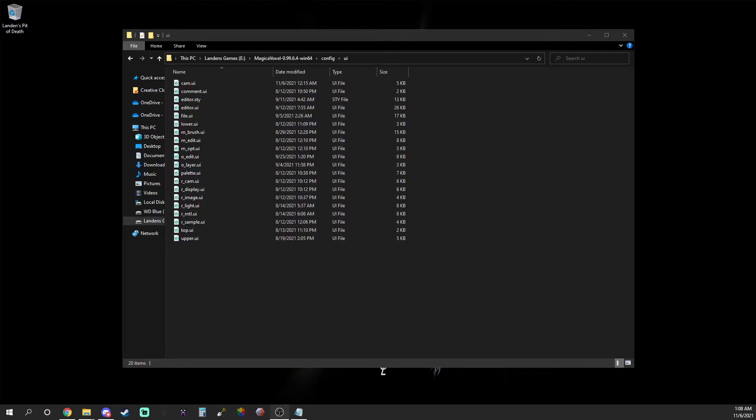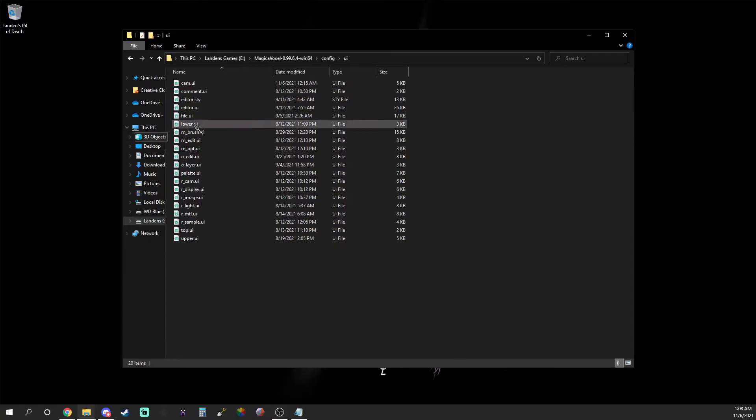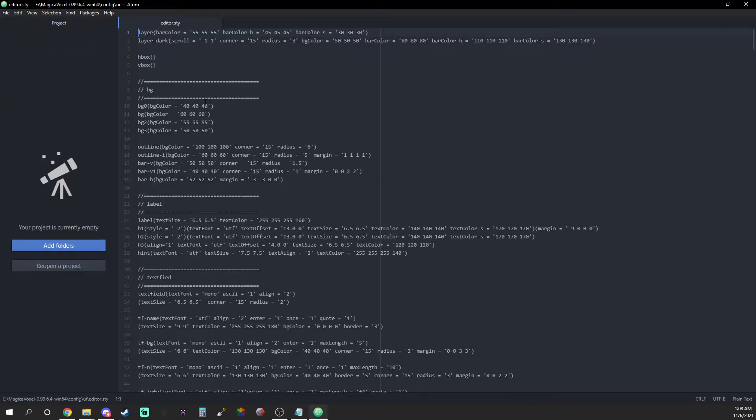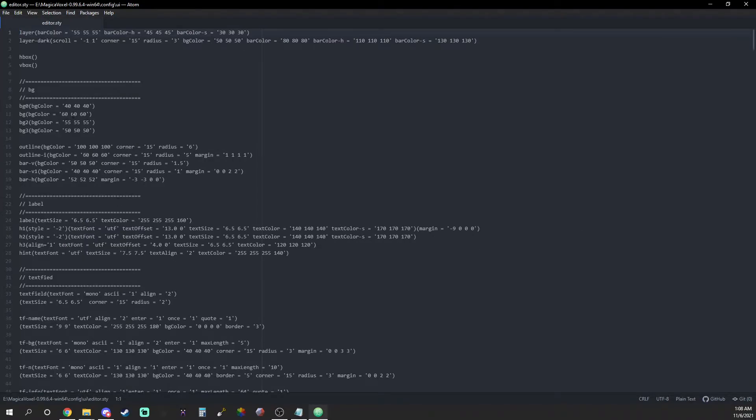Now it's time to change the main interface components. Start off by opening editor.sty with any text editor. I'll be using Atom again. This is where we will do the bulk of the work.